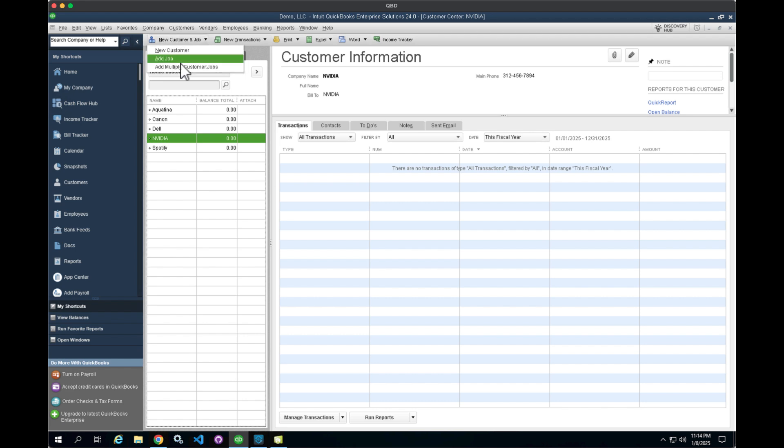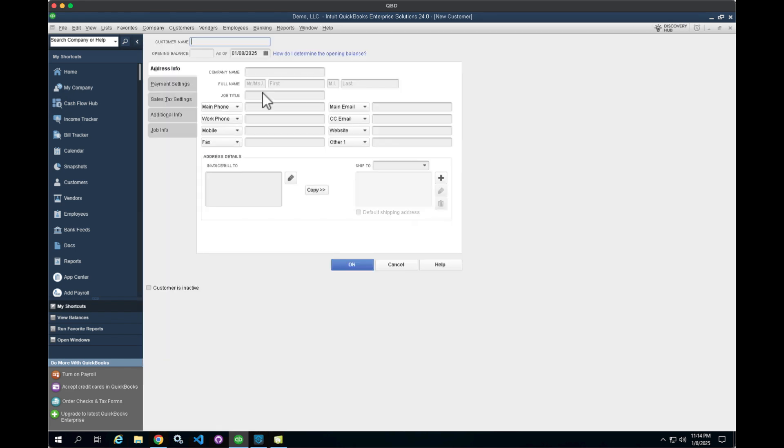We'll click on new customer and we'll say that this is Visa. We'll give it a phone number and click on OK.